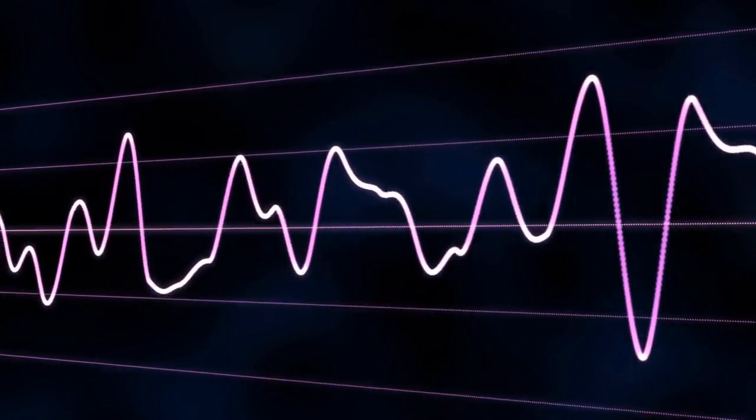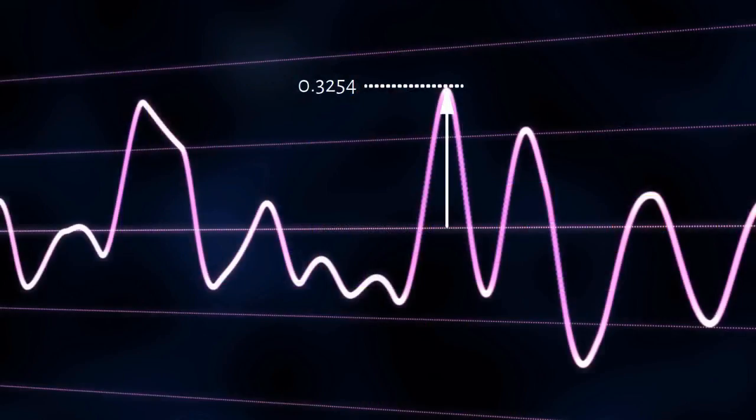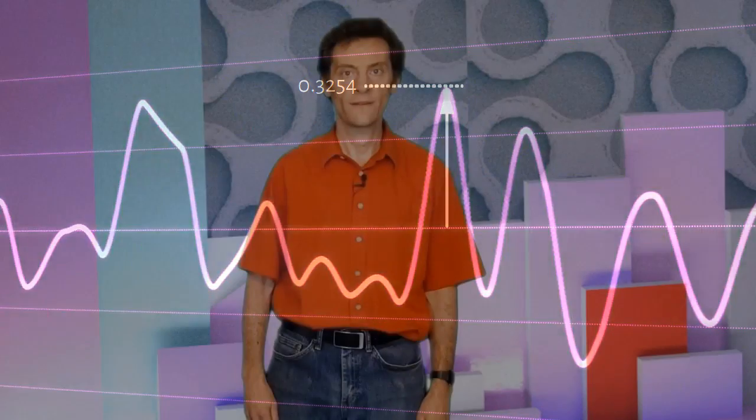I'm willing to bet that all the signals you've ever met in your life are real signals. That is to say, their amplitude at any given moment in time can be described by a single number. That number might be in decibels, volts, meters, or any number of measuring systems, but it will be a single number that perfectly describes the amplitude of the signal at that moment. But the Fourier transform describes how much each frequency contributes to our overall signal in terms of the cosine and sine components at that frequency.